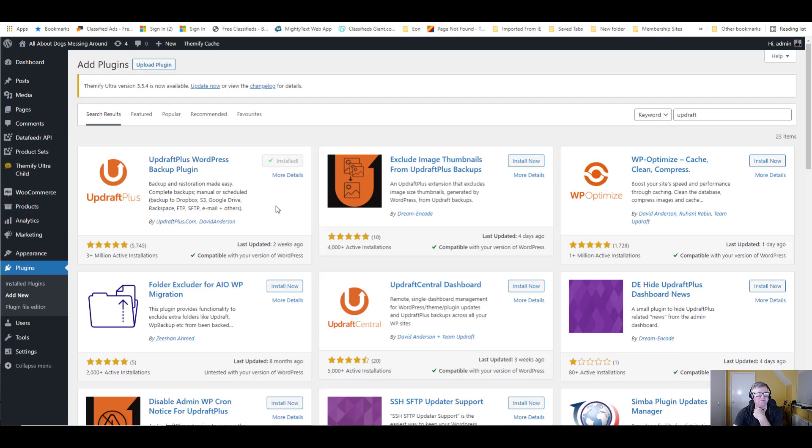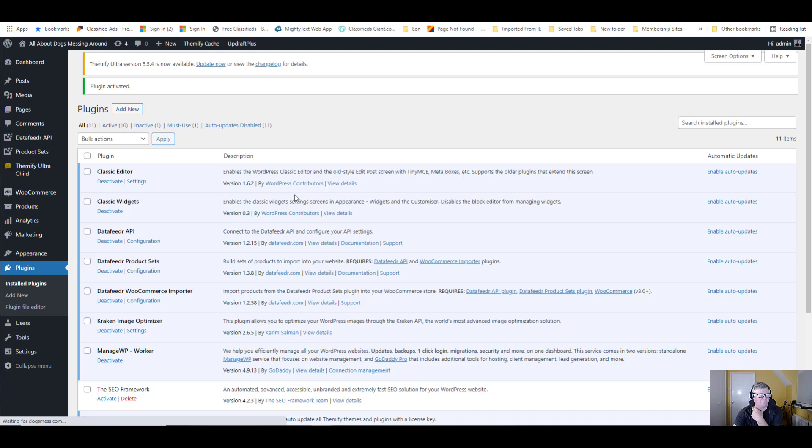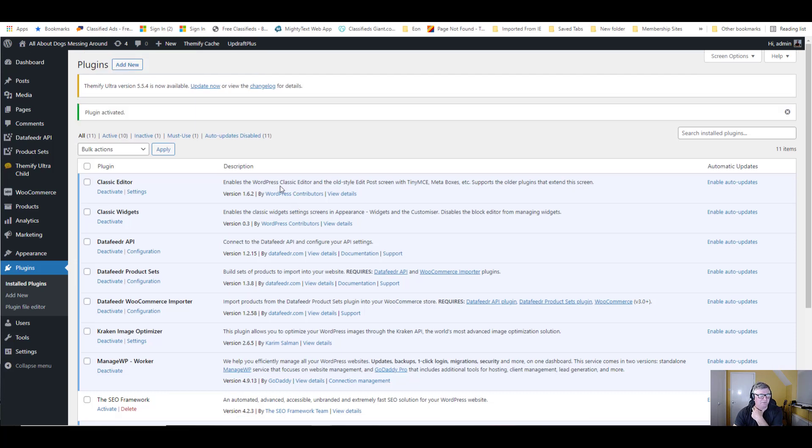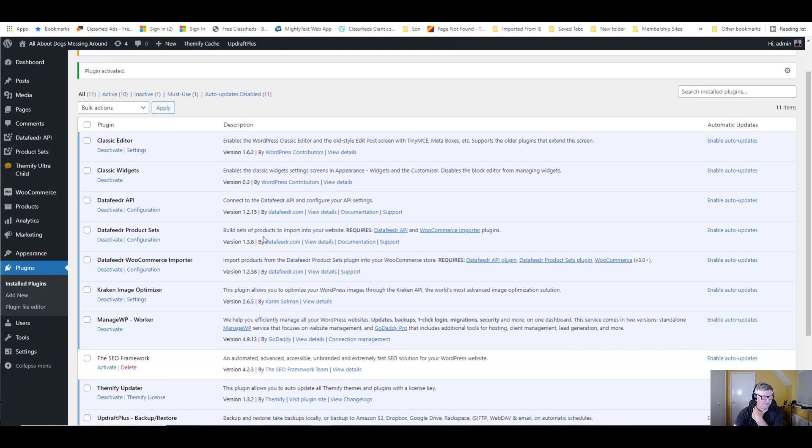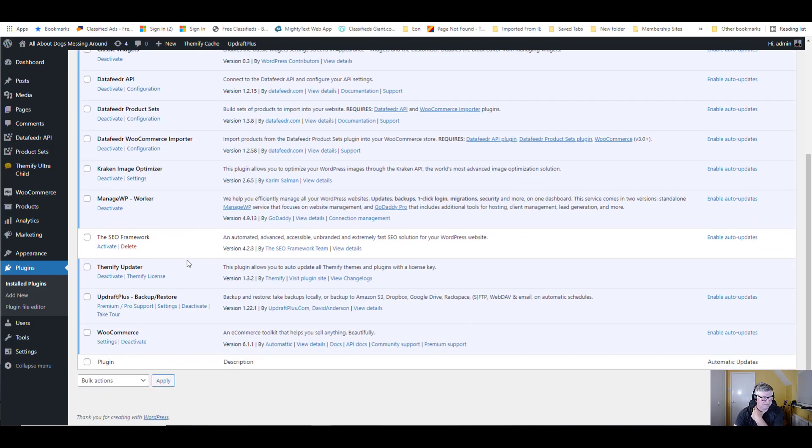Takes a few seconds to install. It's installed. Now we're going to activate it. Now it takes us to our list of plugins. Where are we? UpdraftPlus.